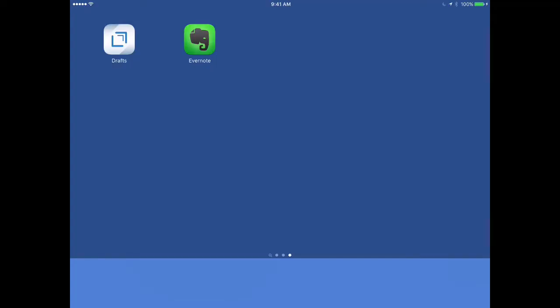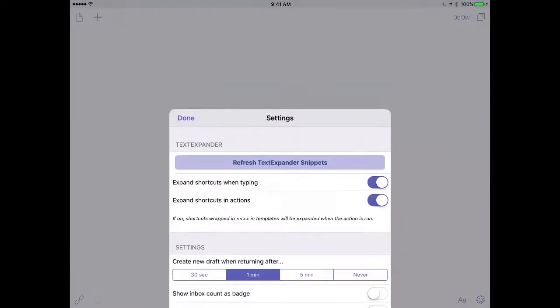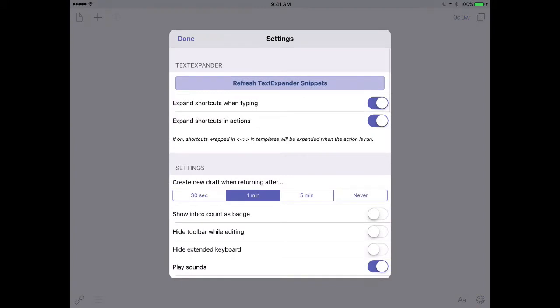Drafts is also an excellent way to get text into Evernote. I'm going to go ahead and open up Drafts and tap on the Settings button in the lower right corner. The first thing we're going to do is connect the Drafts application to Evernote.